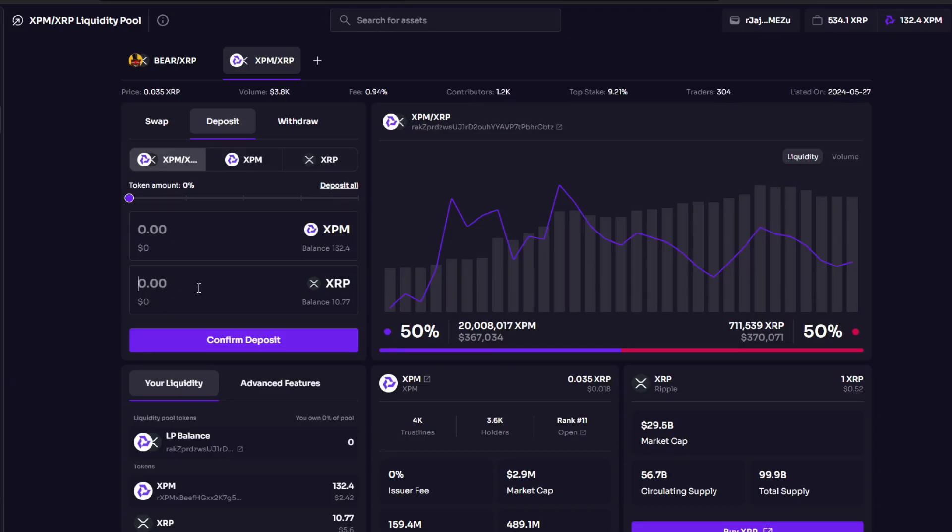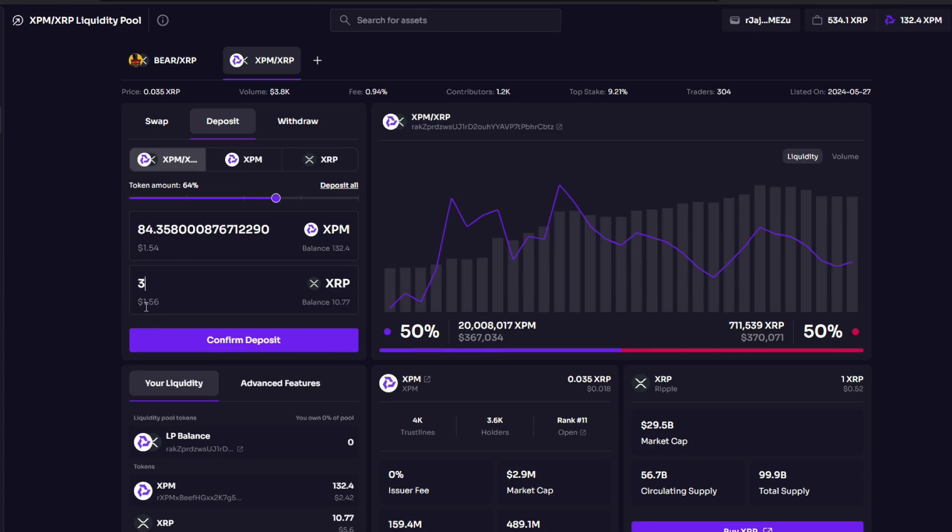Now we're going to open a position with XRP and XPM. I'm going to choose 3 XRP. If you see the value, it's pretty much the same, 1.56 and 1.54. In this position I am willing to trade my 3 XRP for XPM, and that goes both ways.